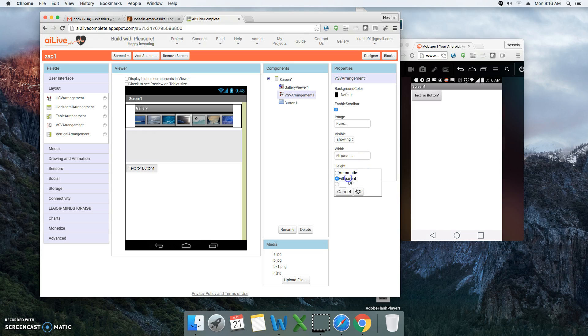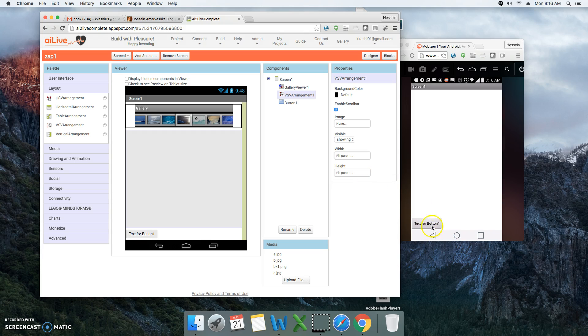I'm going to set the height to fill parent, and you'll notice that the bottom gets pushed all the way down. Our gallery viewer is not displaying here because there are no pictures assigned to it.